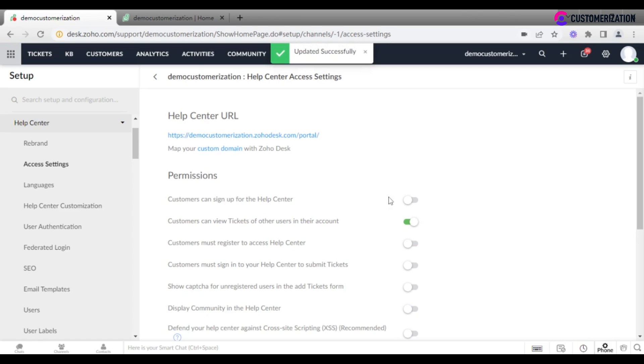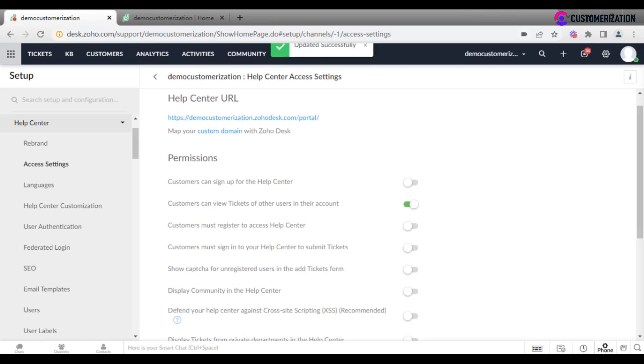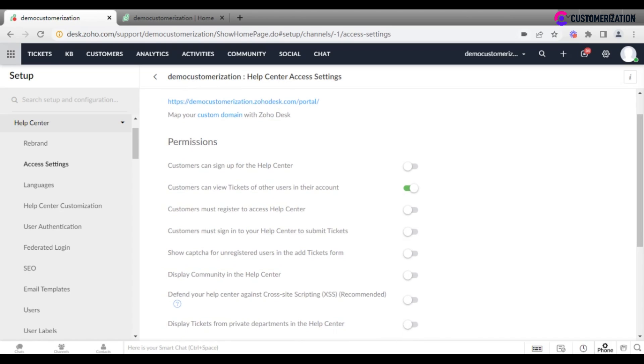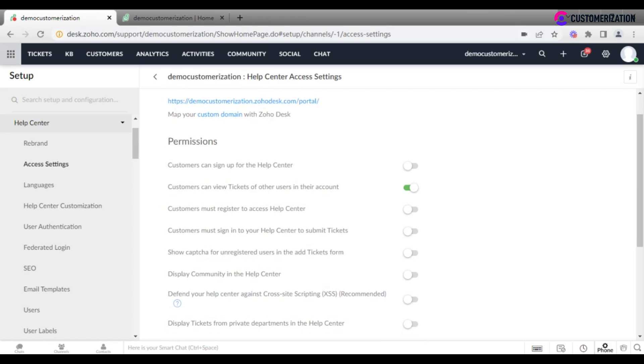Toggle the button in case it's necessary that customers register to access the help center or they sign in before submitting a ticket. It is possible to have unregistered customers enter CAPTCHA content first or to choose where one will see the list of departments and pick one of them on choosing to submit a ticket or inside the ticket form.